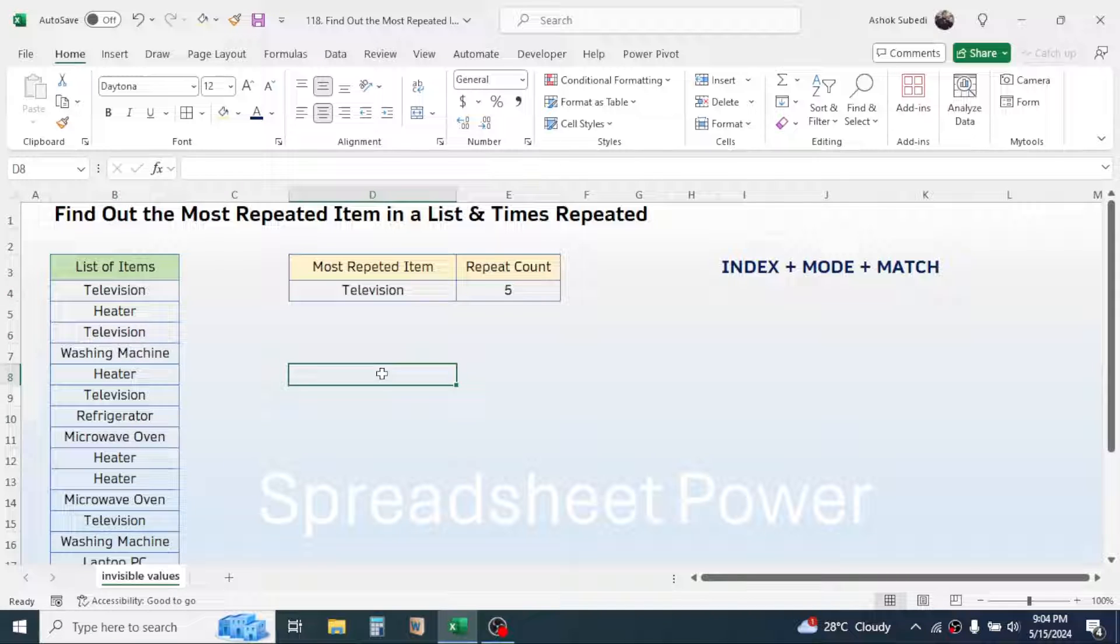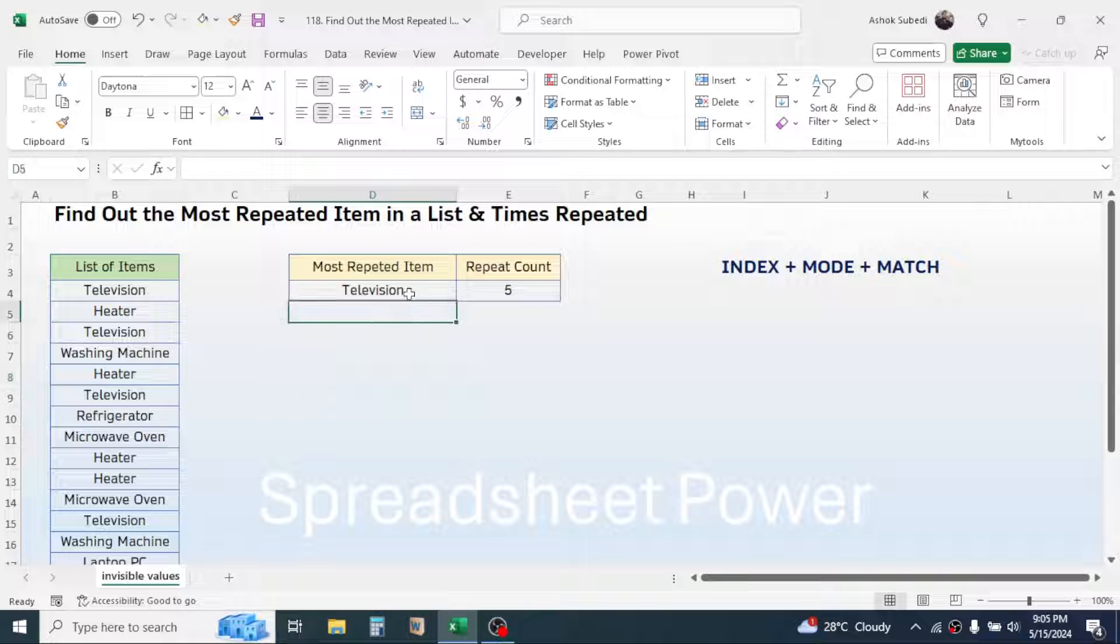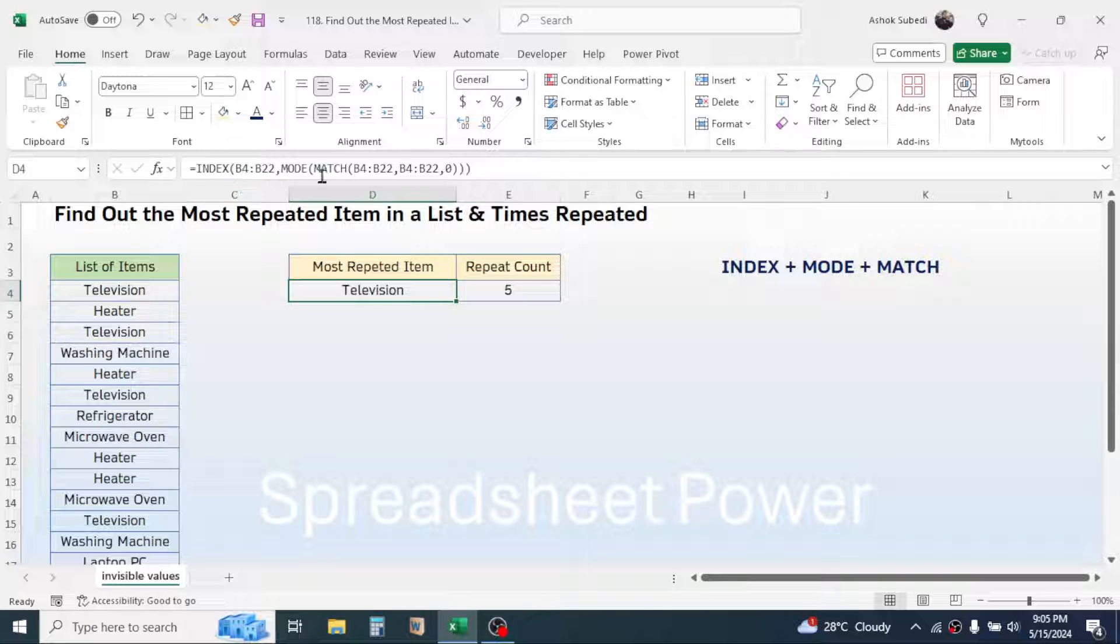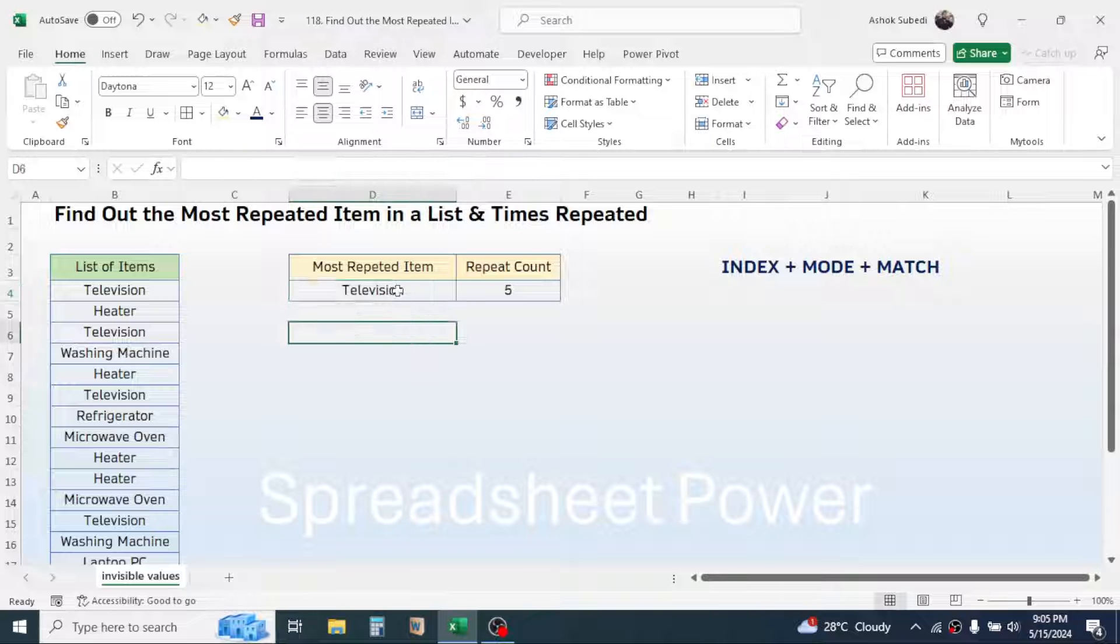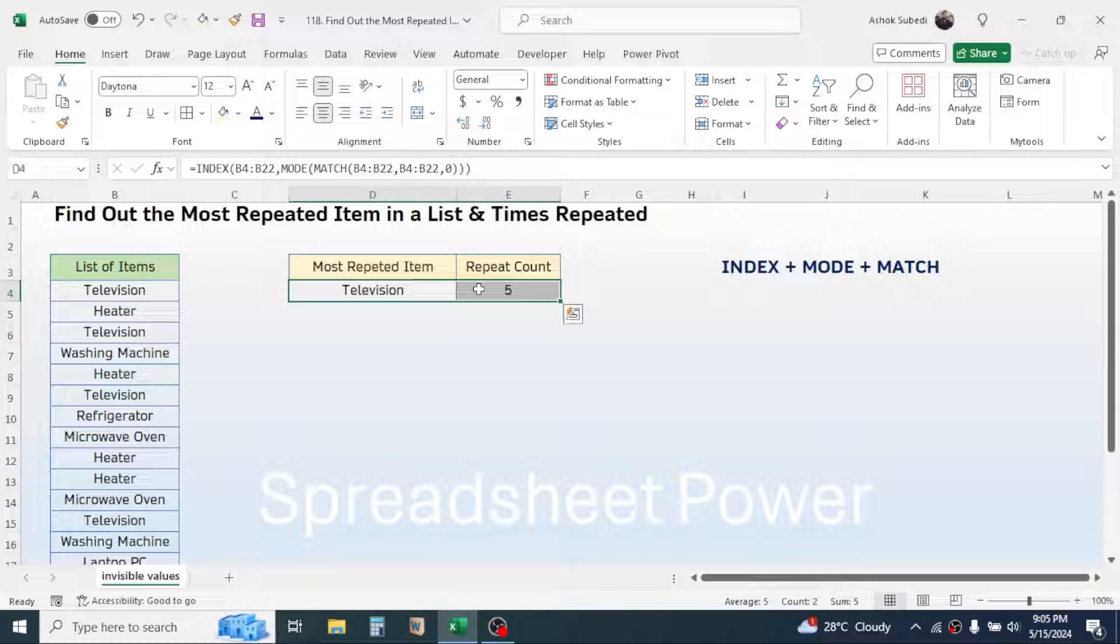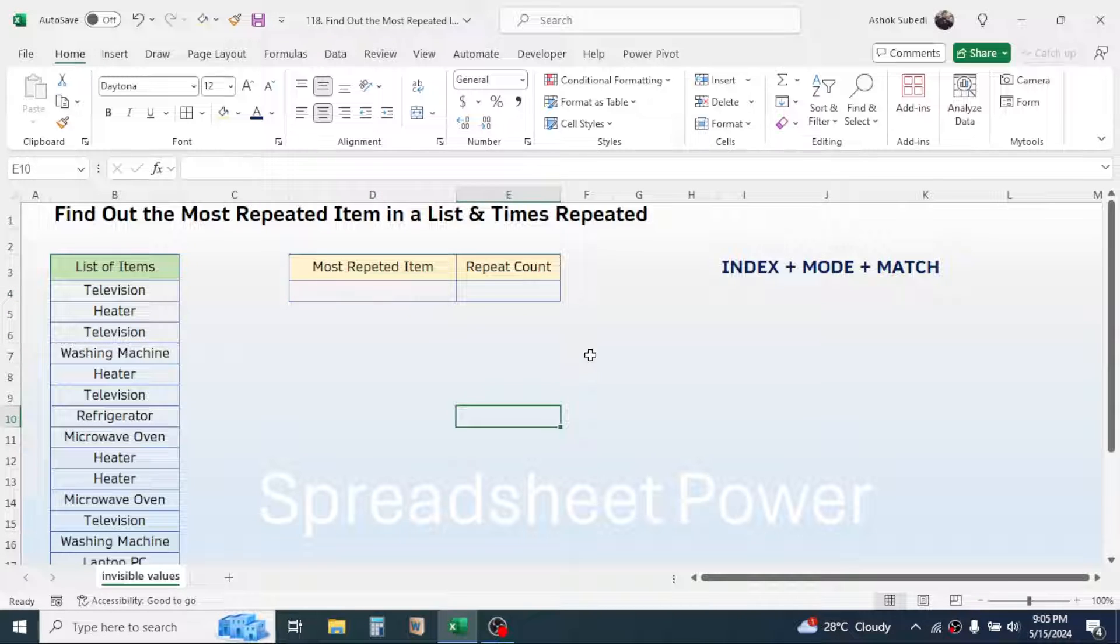Here I have already used this formula to calculate the result. So let me delete these two. We can find out the most repeated item in a range by using the combination of three functions: INDEX, MODE, and MATCH.